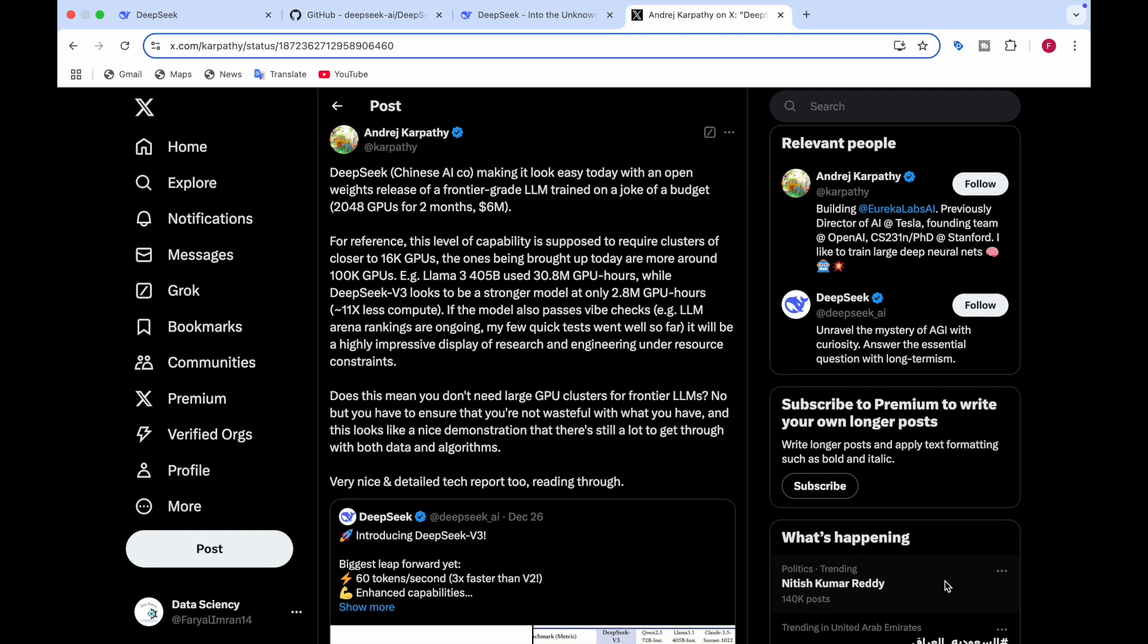One more thing about this model, which is the DeepSeek model. A person called Andrej Karpathy on X said that this model was trained on the joke of a budget, which is like the GPUs were 2048 GPUs for two months and the cost was $6 million. And for reference, this level of capability, like how they trained on 2048 GPUs, the capability that DeepSeek has. This level of capability is required to have clusters of closer to 16K GPUs. And the ones being brought up today are more around like 100K GPUs.